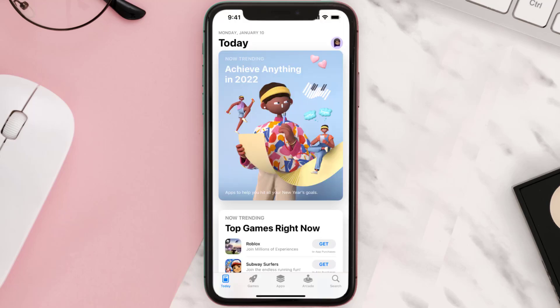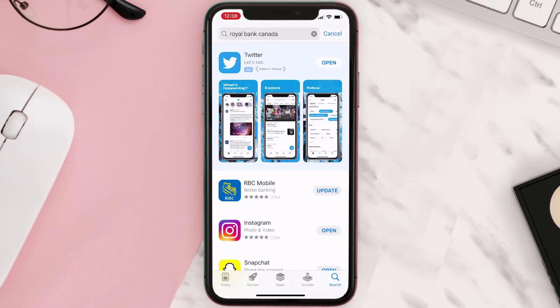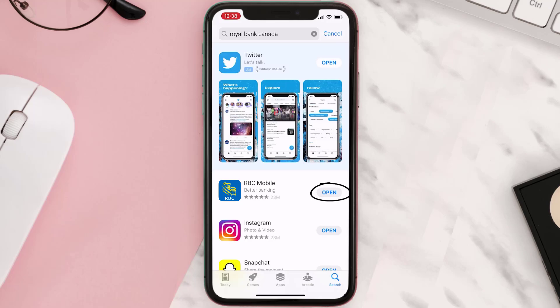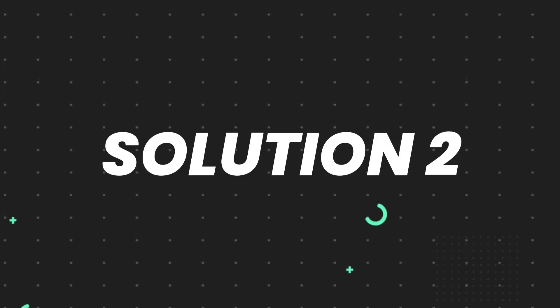Open up the App Store on your device and then tap on the search icon in the bottom right corner. Search for the app and if you see the update button right next to the app name, simply tap on it to make sure you're running the latest version. But if you still encounter this issue, then you need to clear the app cache.